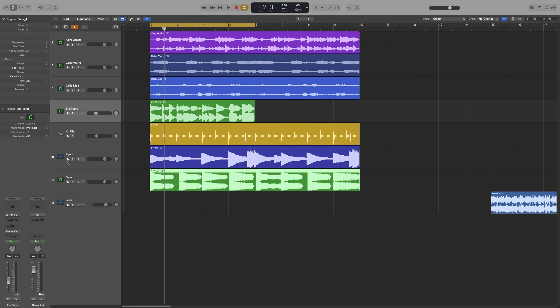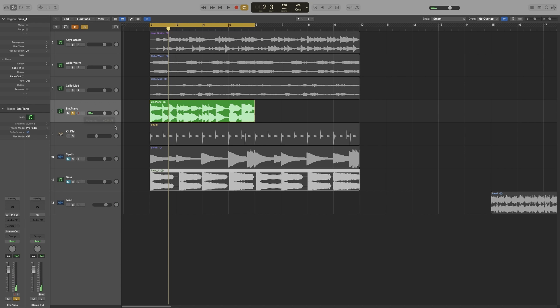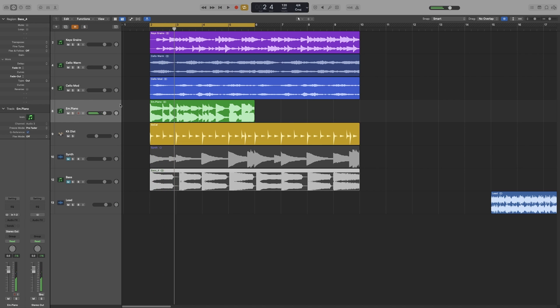Now let's mute the synth and the bass because they're in the background. Let's make it louder and let's have a listen.